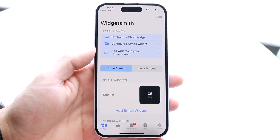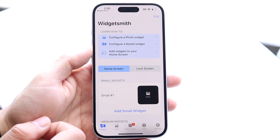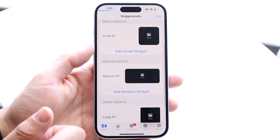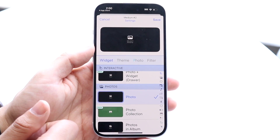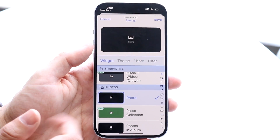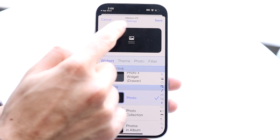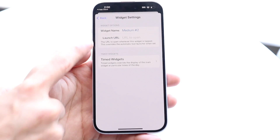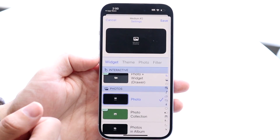When you download an application like Widgetsmith, you want to configure a photo widget. Figure out which widget size you want — in this case we'll use a medium widget, but you can use whichever one you want. Tap on 'Add a Medium Widget,' then click the settings option up here. It gives you options like an image URL or timed widgets, but we'll keep the default for now.